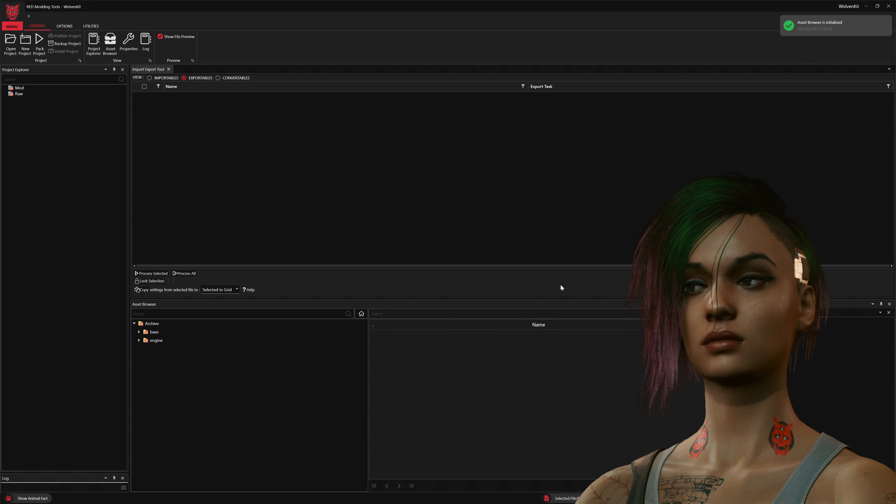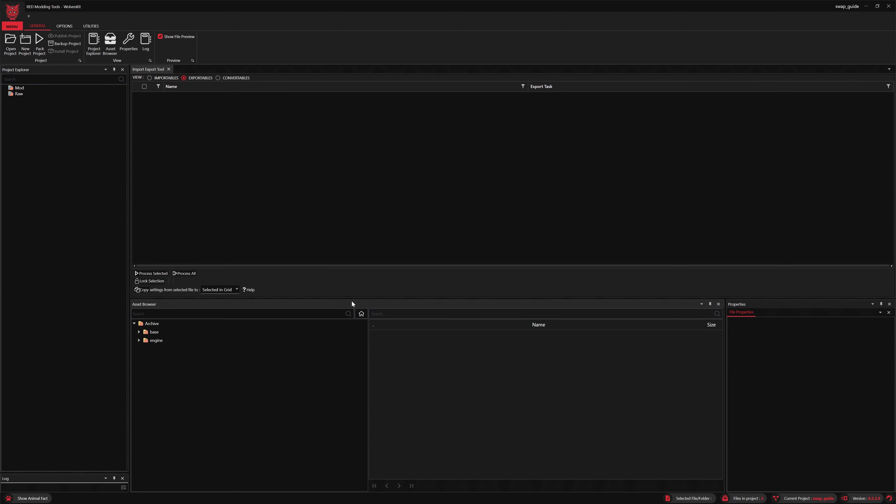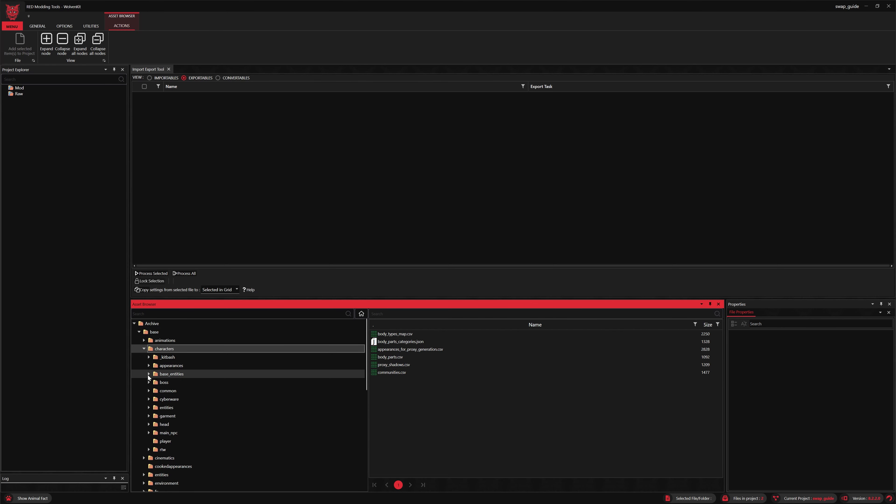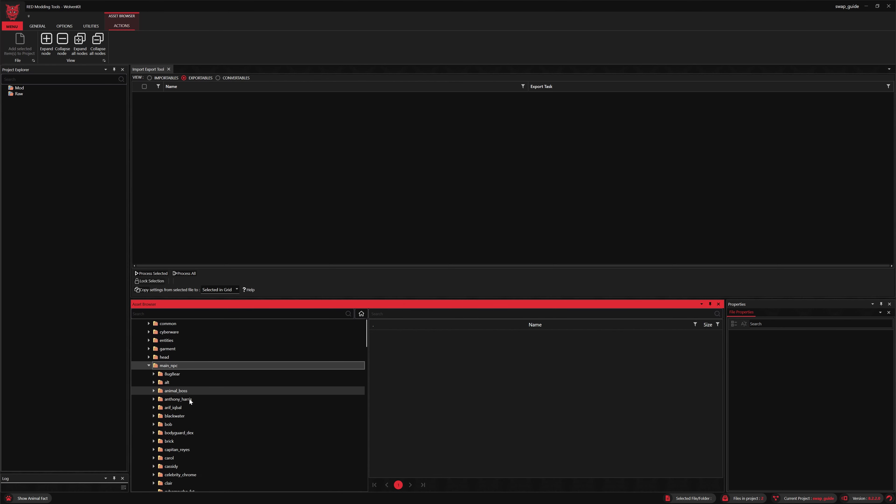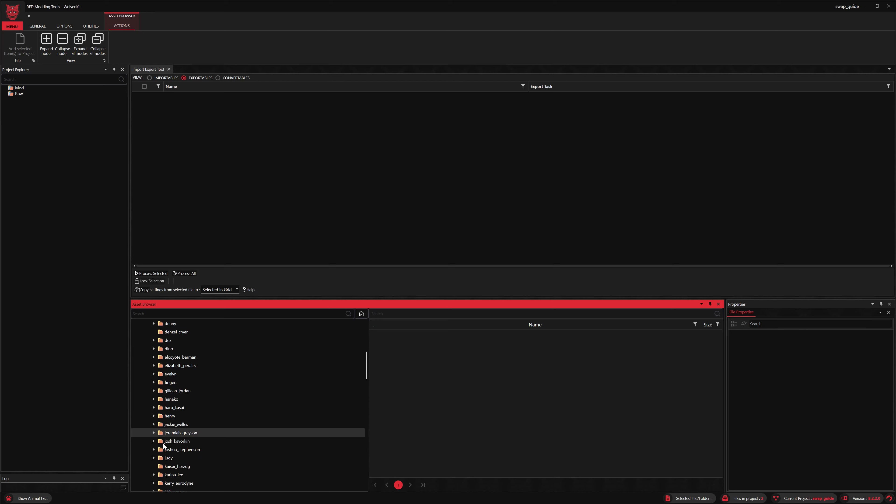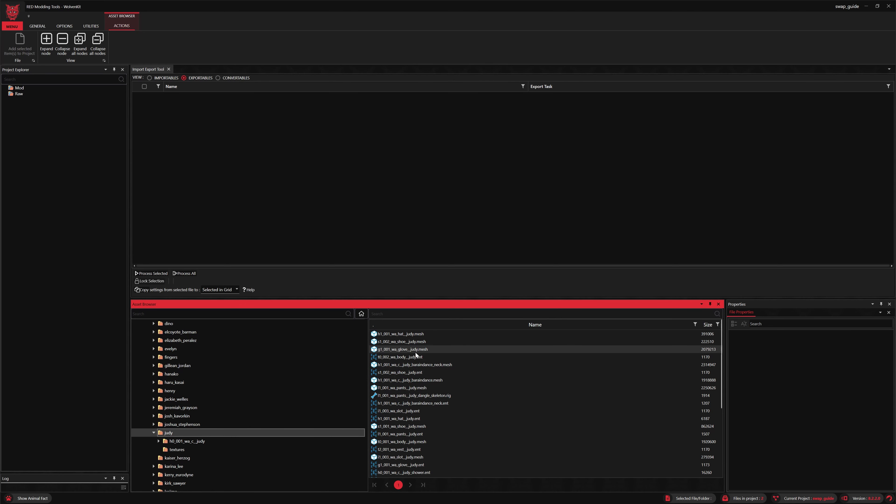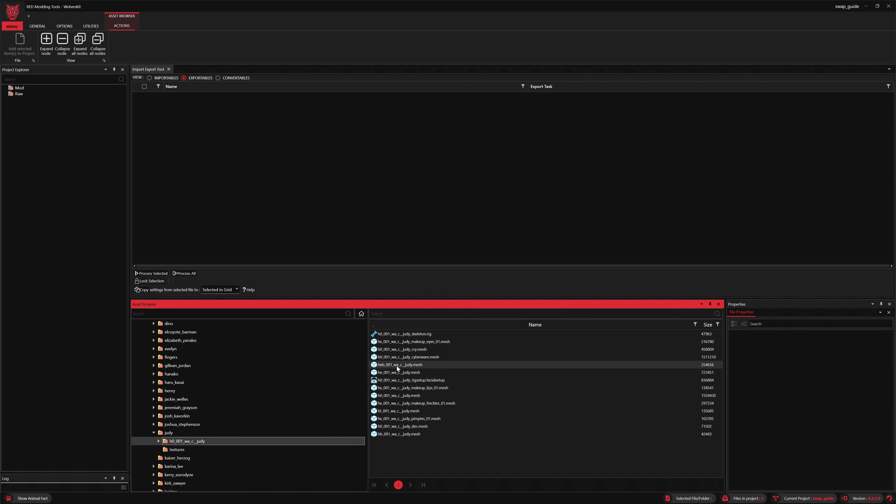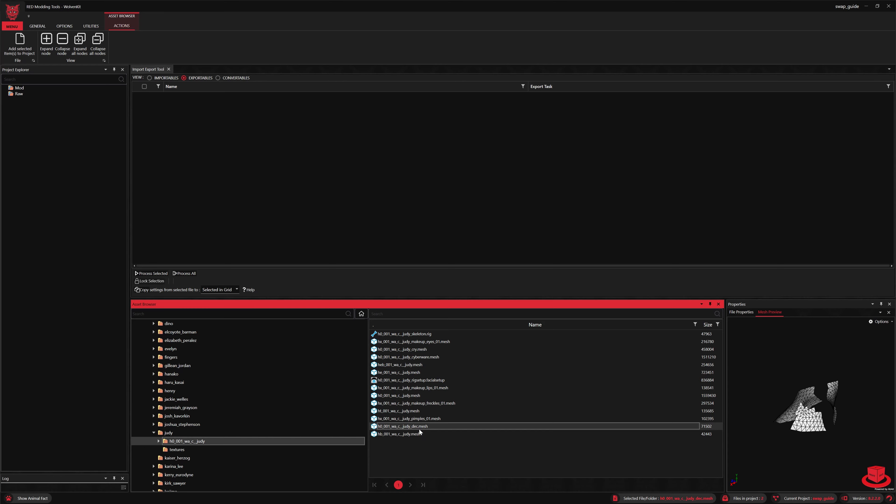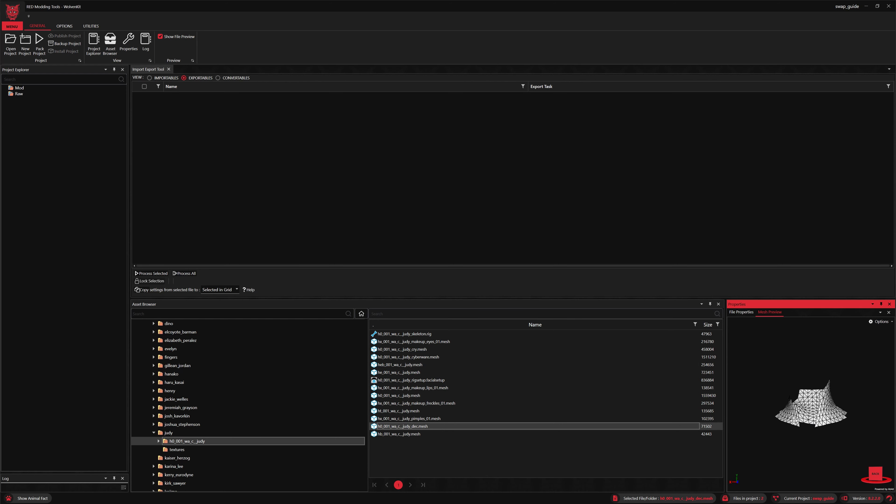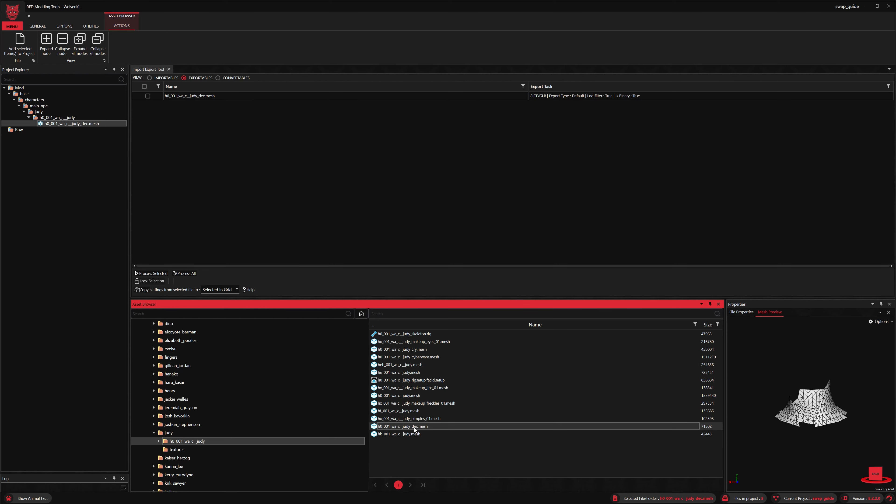First, we'll create a new project and have a look in the asset browser. Use the navigation on the left to navigate to Judy's folder. One more folder here. There we go. We'll see the decal mesh there with the DEC. I'll take a look at the mesh preview here, and that is indeed the file we're looking for.